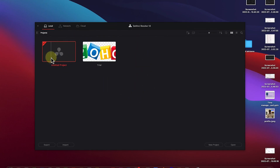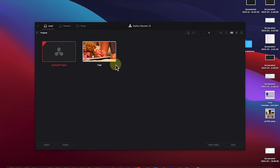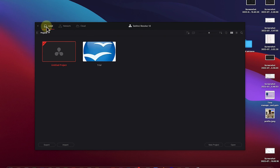You can create a new project by clicking on 'New Project,' or you can see existing projects that you are currently working on, all listed here. No matter how many projects you have, you'll see them. Down here is the local option, but you can also work on a network or on DaVinci on the cloud.